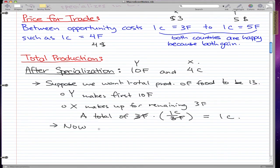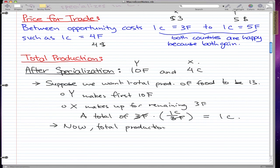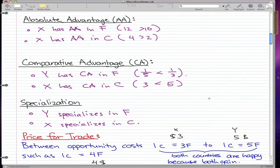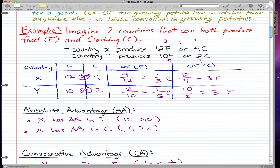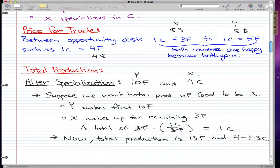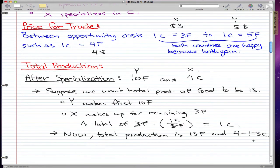By giving up 1 clothing, we now have 3 food from X, so in total that is 13 food. Total production is now 13 food and 3 clothing — because 4 minus 1 equals 3. Remember that X had to give up making 4 pieces of clothing, so they give up 1 piece of clothing to make 3 food. That is why we have 4 minus 1 to get 3 pieces of clothing for total production.